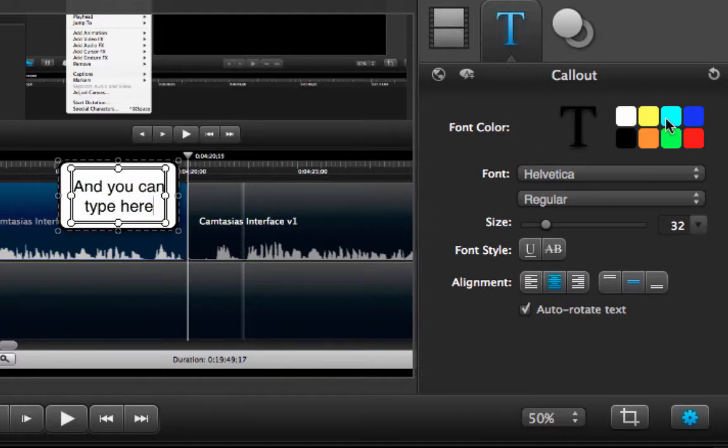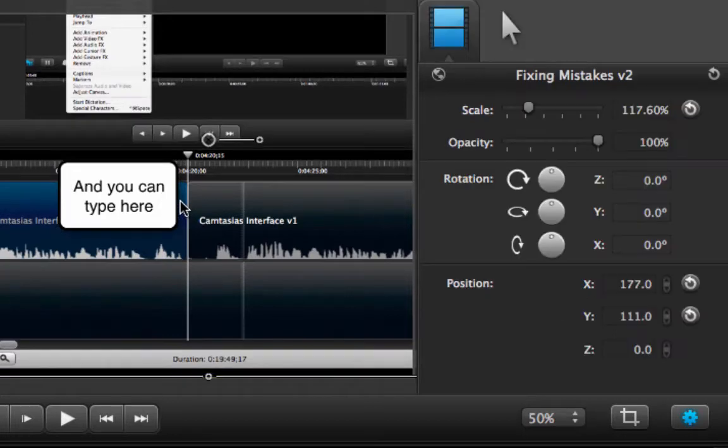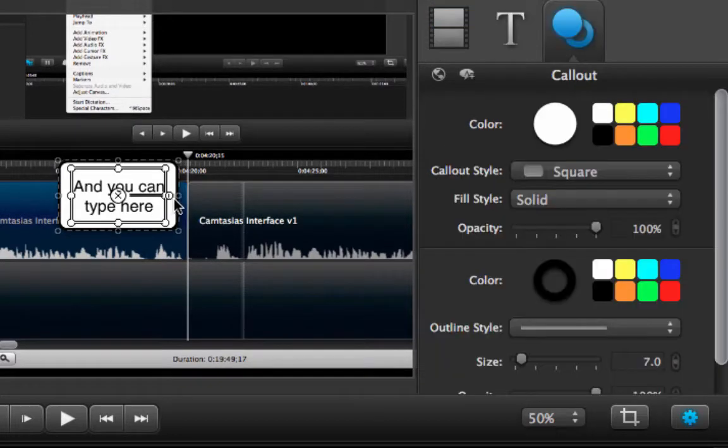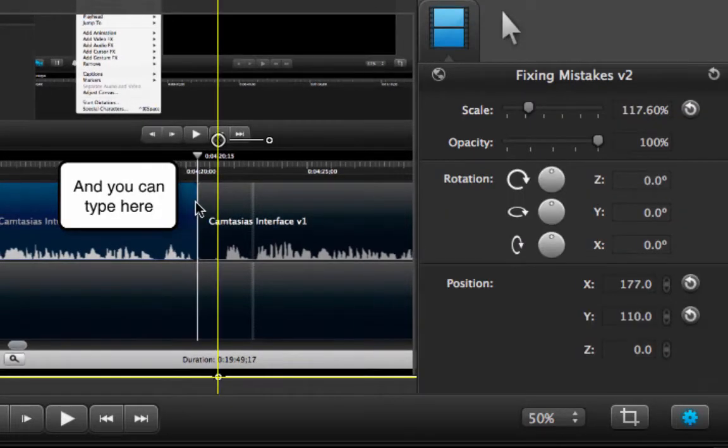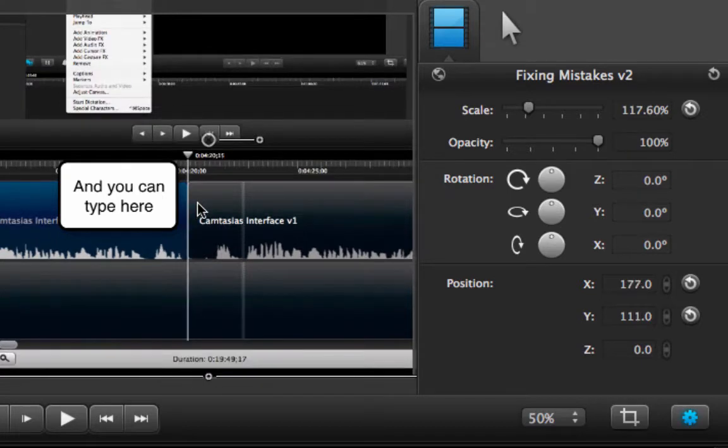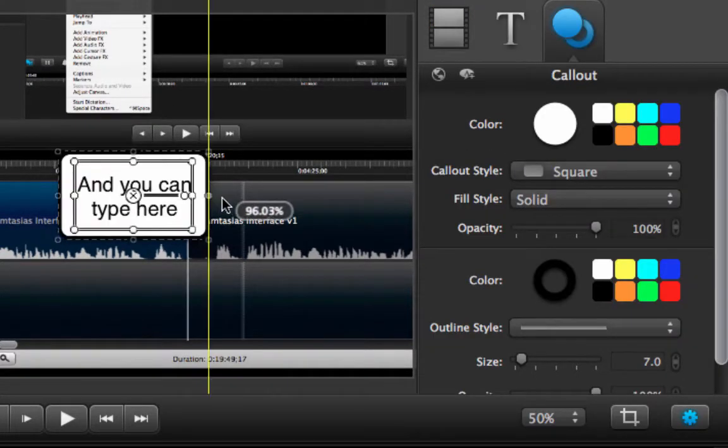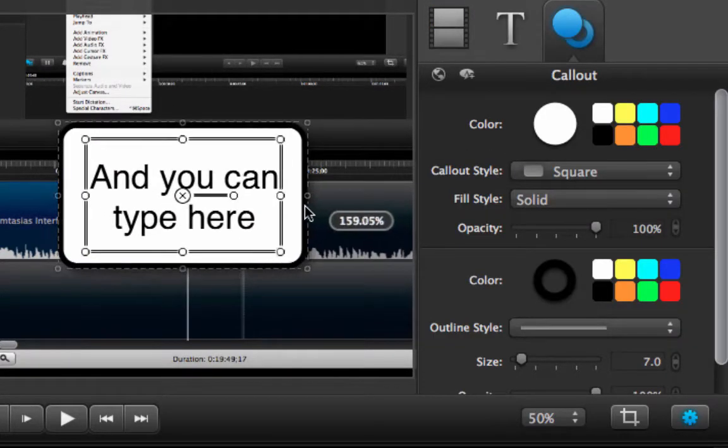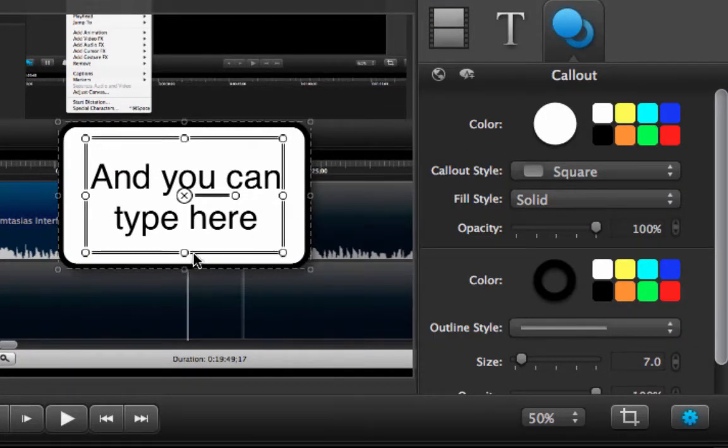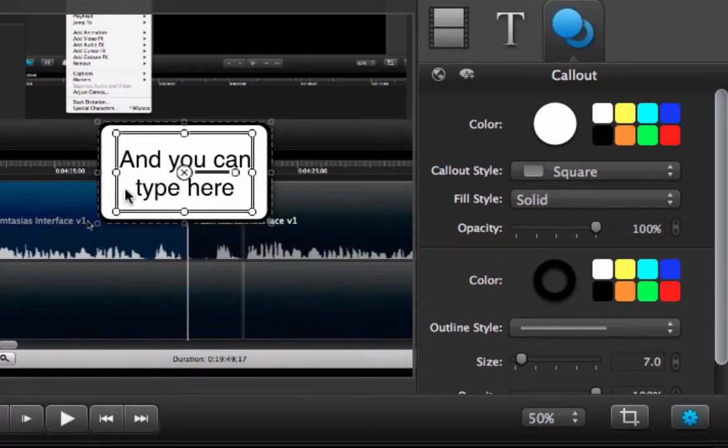You can change what is written inside the callout in many different ways and in my case what I am going to do over here is I am going to grab this little edge, control Z is my best friend, I am going to grab this edge and I am going to increase the size of my callout.